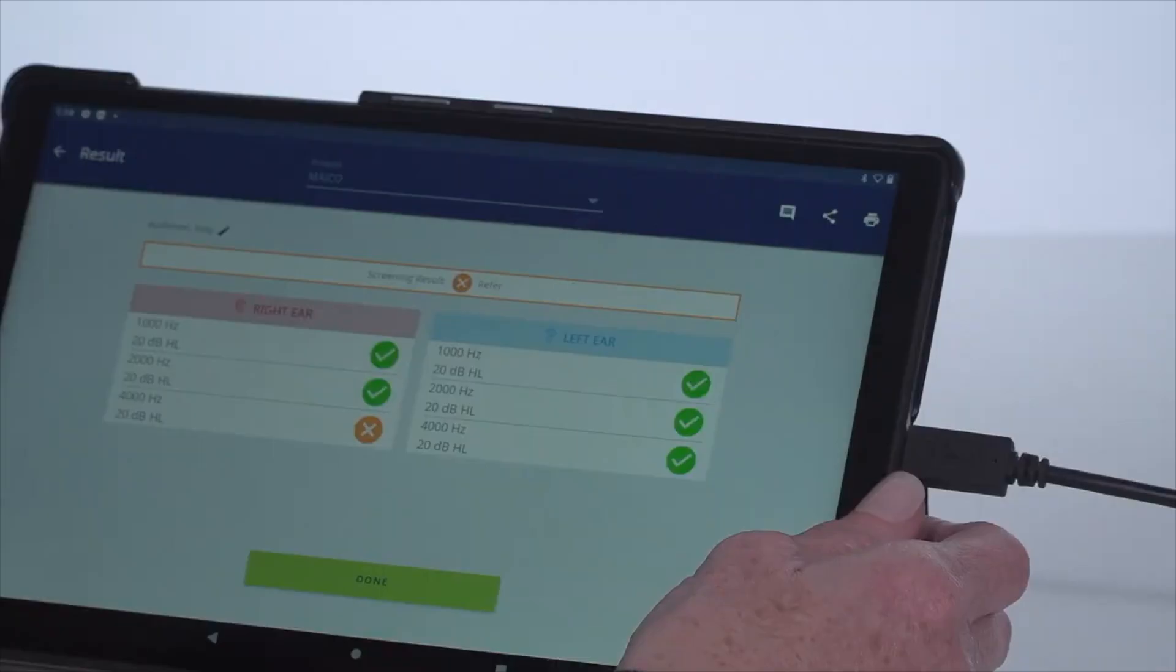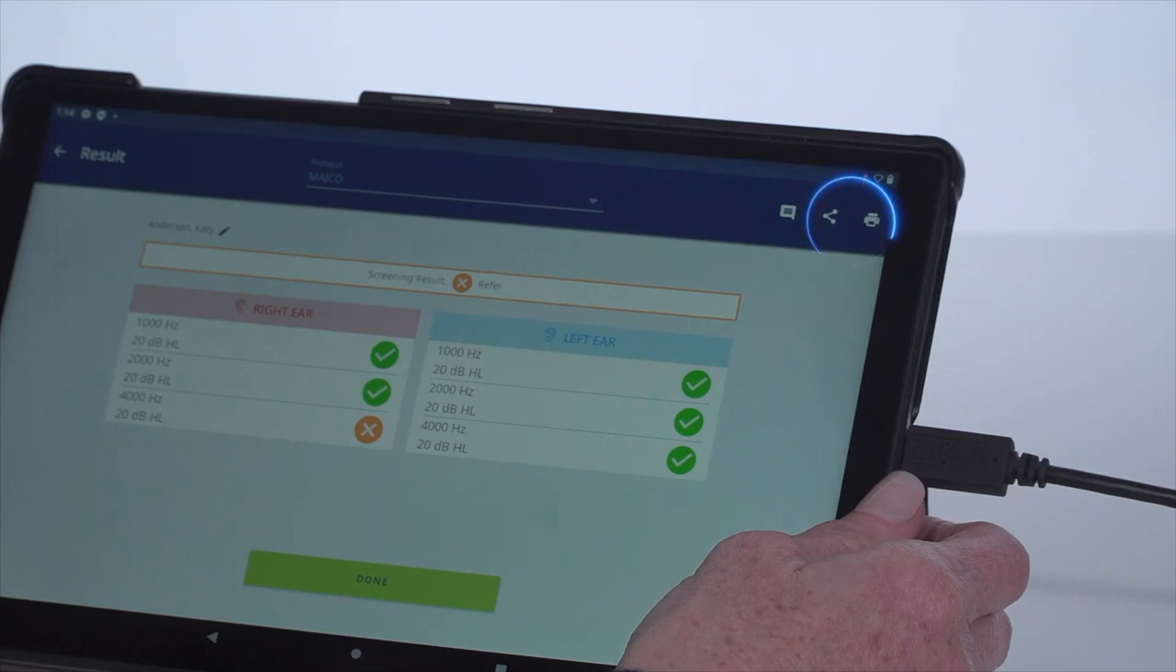The results page can easily be shared via email or printed to a network printer through the icon selection at the top of the screen.